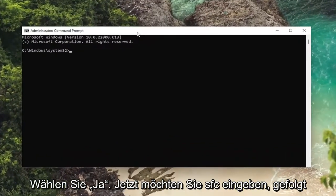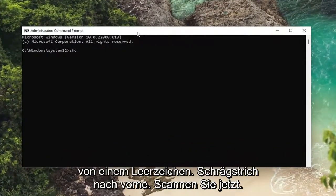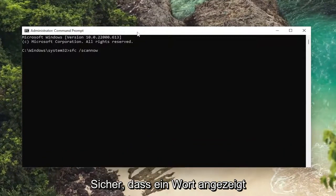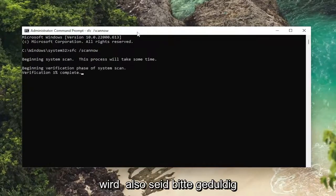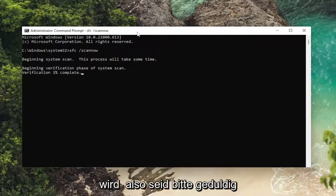Now you want to type in SFC followed by a space, forward slash, scannow. Scannow will be one word attached to that forward slash out front. Hit Enter on your keyboard. This process will take some time to run, so please be patient.